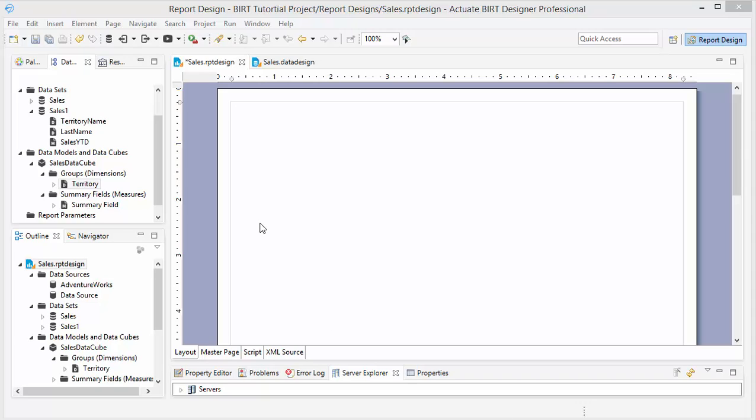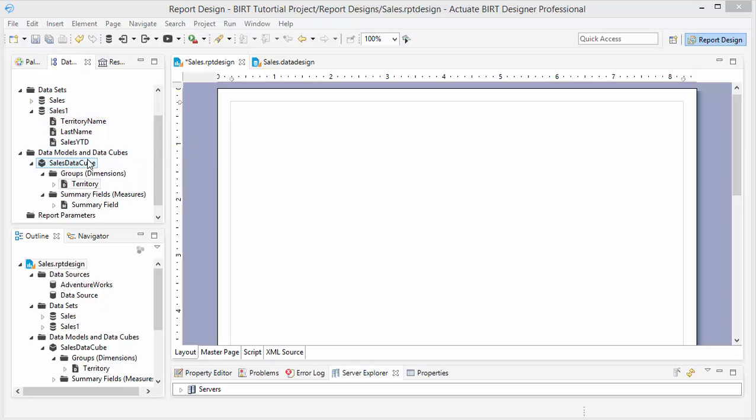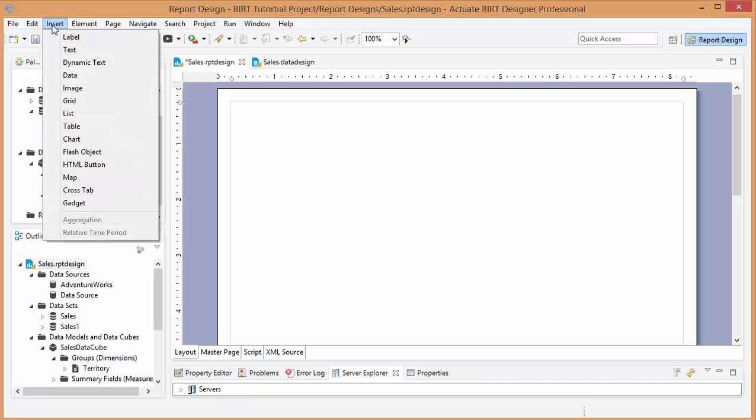So here I am in BERT, the report designer, and I'm going to first create a simple chart here. I have all my data sources connected to a SQL database, and I've shown you how to do that in previous videos. So let's insert a chart.